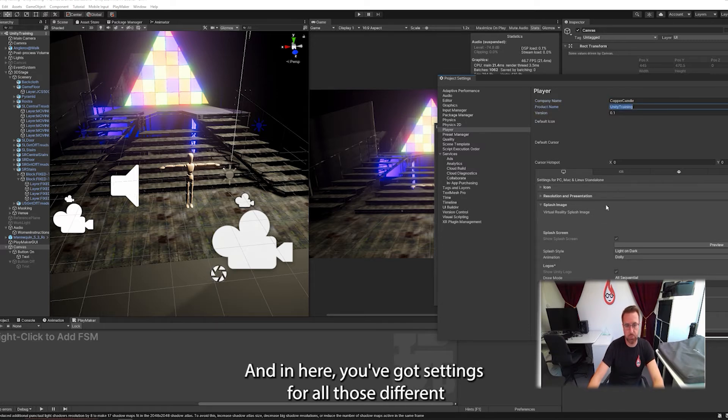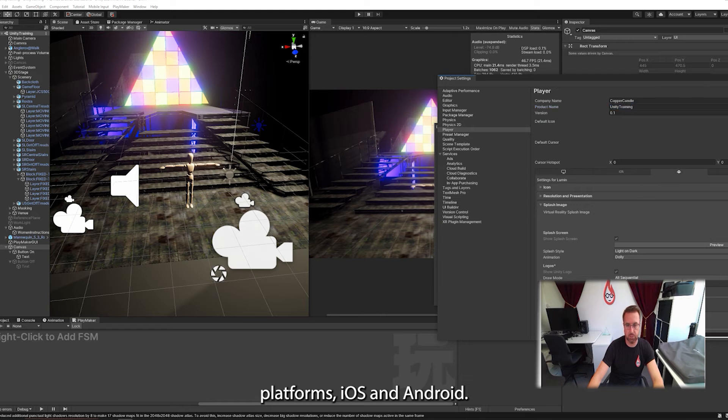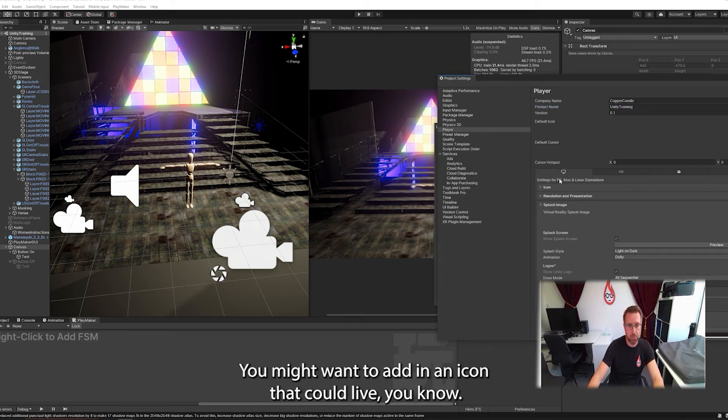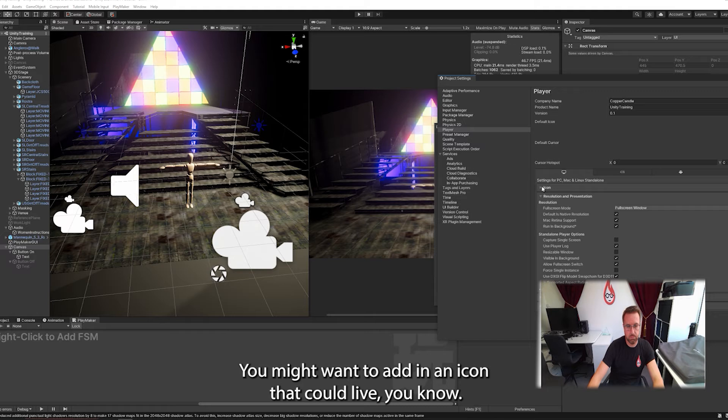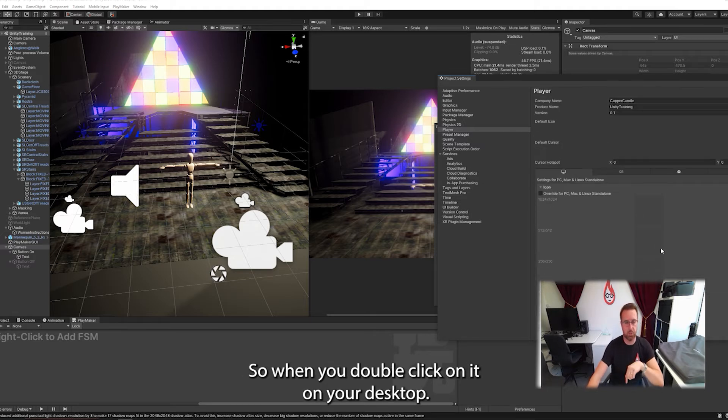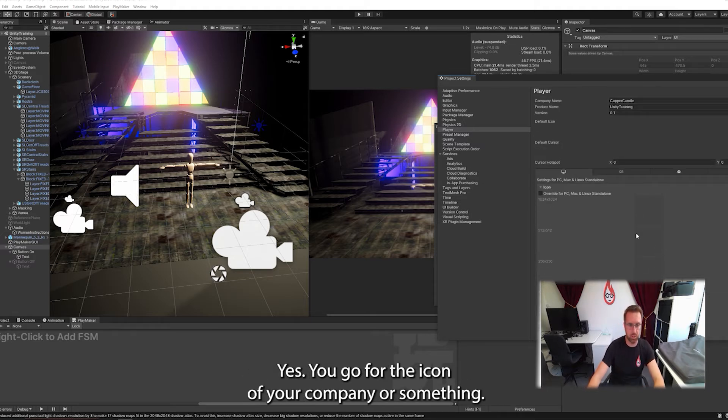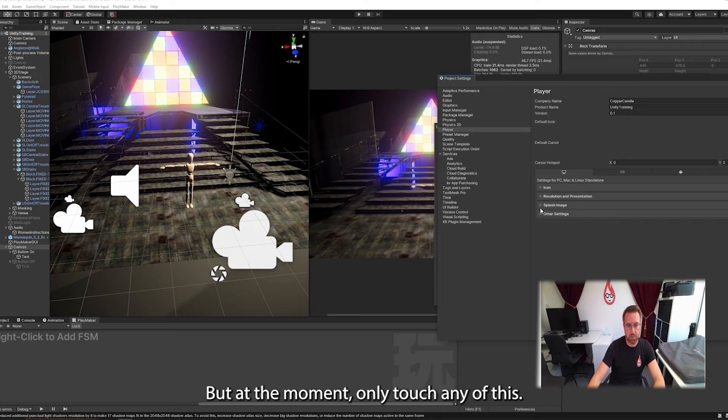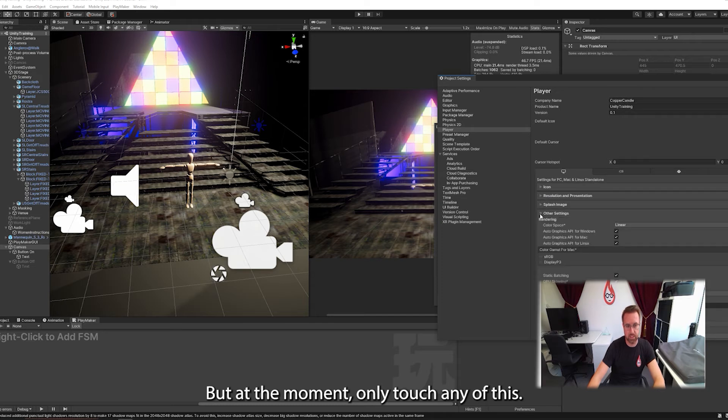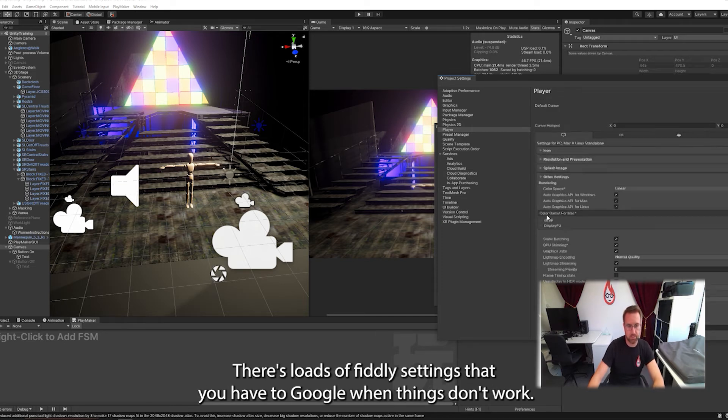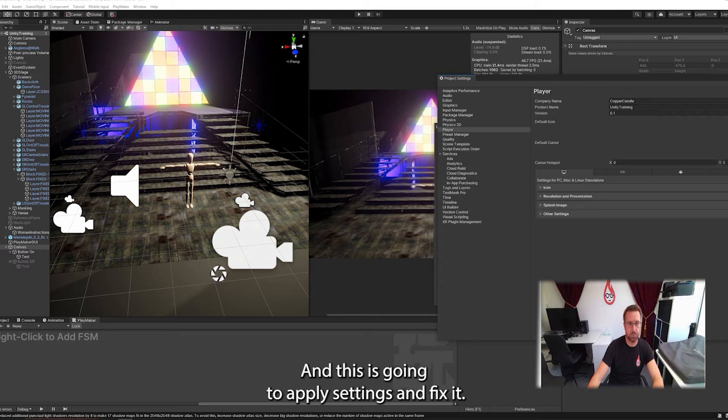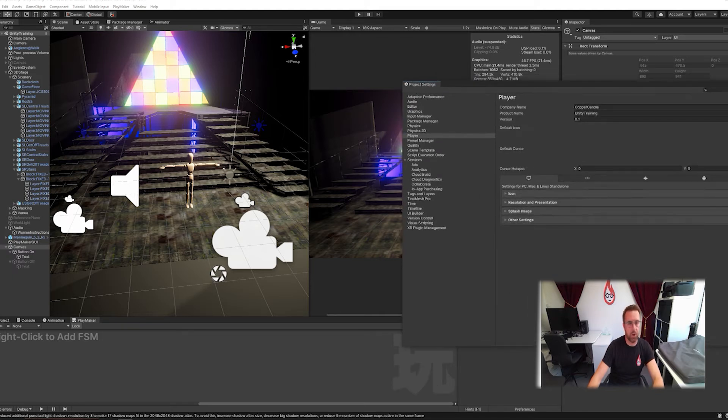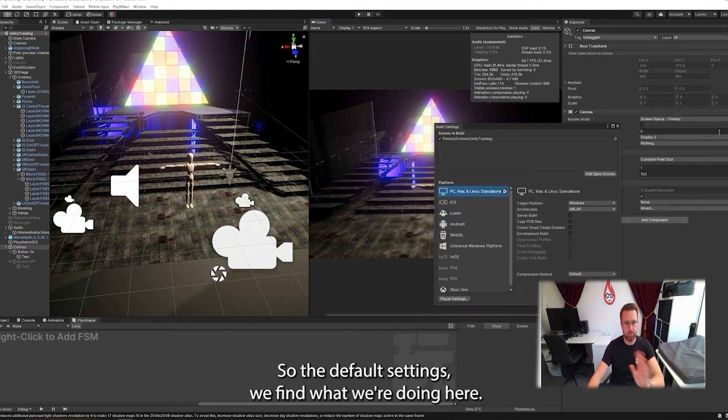And in here you've got settings for all those different platforms, iOS, Lumen, Android, WebGL, but we're in PC. You might want to add in an icon that could live, you know, so when you double click on it on your desktop, you actually got a pretty icon of your company or something. But at the moment, we don't need to touch any of this. There's loads of fiddly settings that you have to Google when things don't work. And it says, go in your player settings and fix it. So the default settings will be fine with what we're doing here.